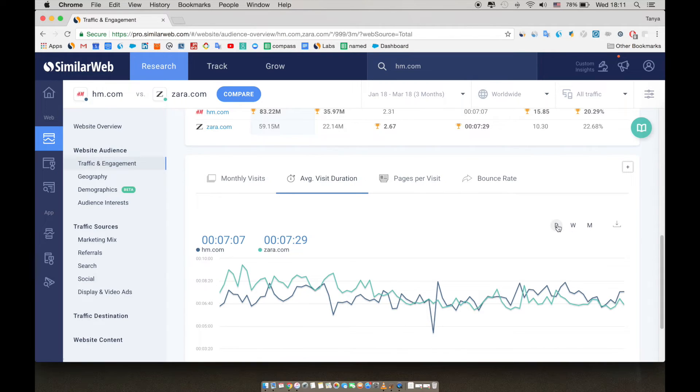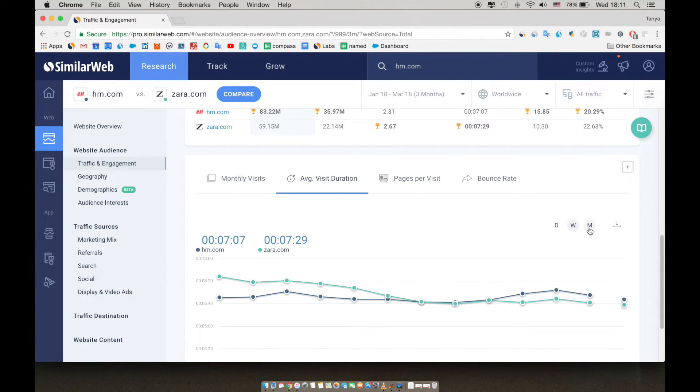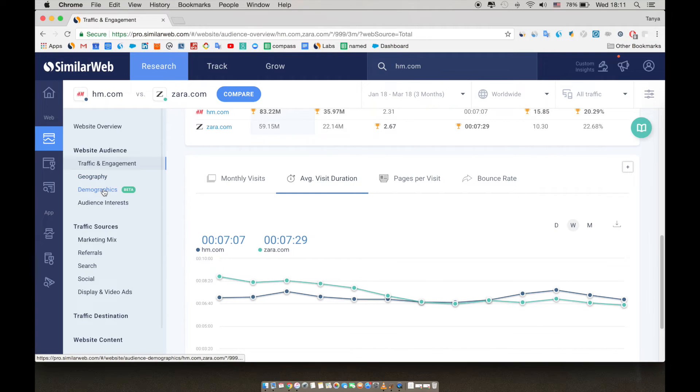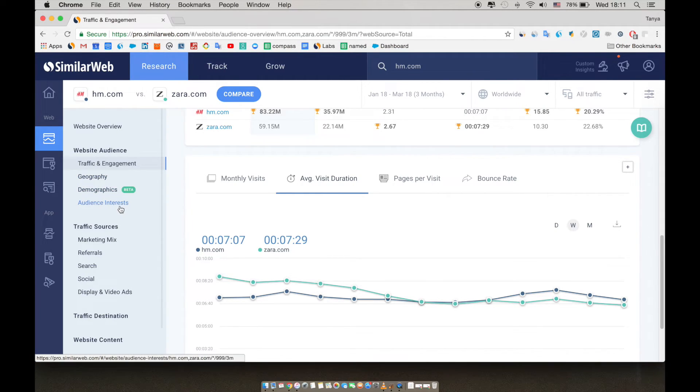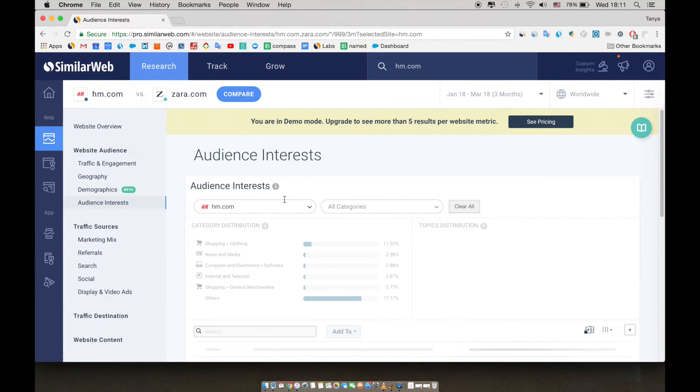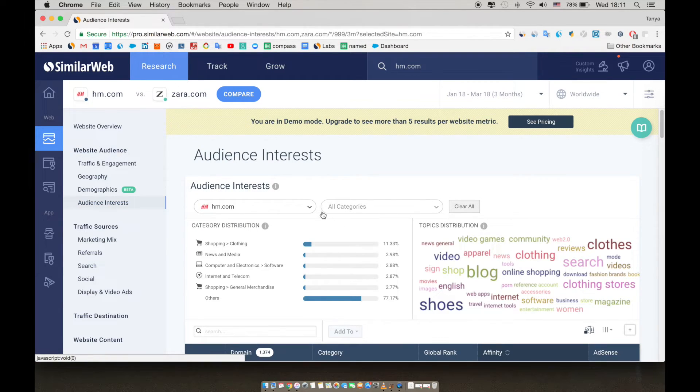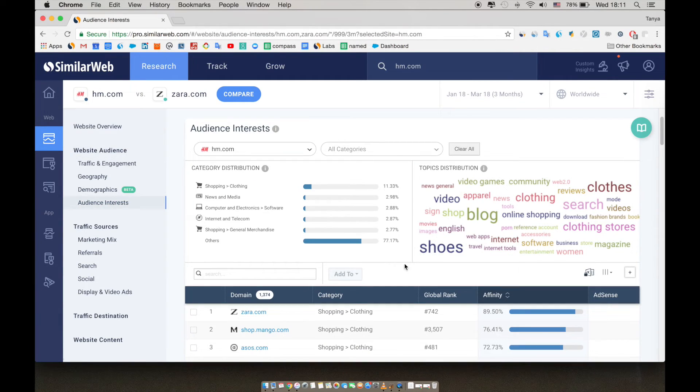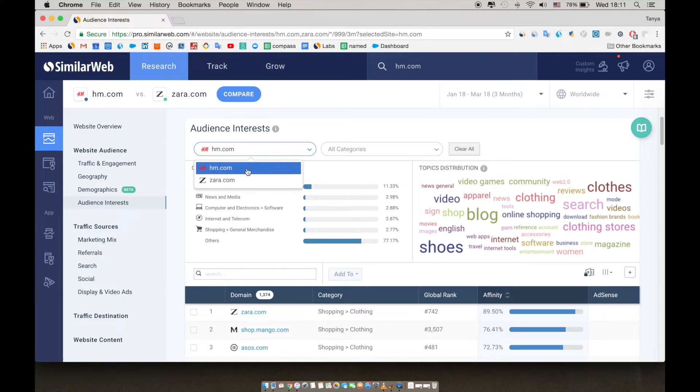If you look at the sidebar, you can see geography and demographics, which tell you where the audience is coming from, and basic demographics like gender and age. On audience interest, you'll be able to see what users are viewing before they're entering a site. You can toggle between the two sites you're comparing.